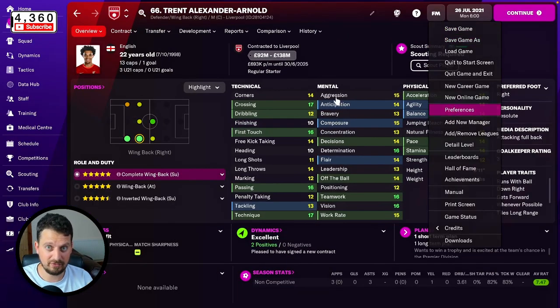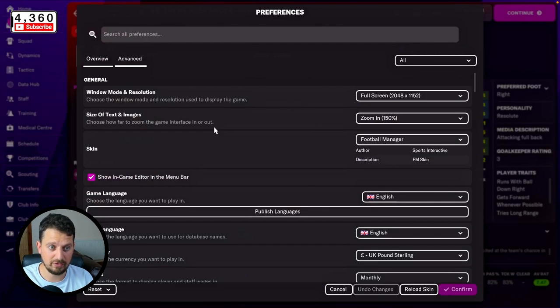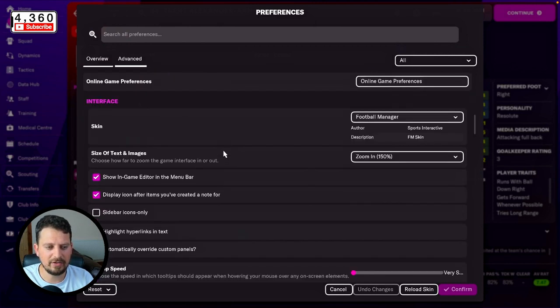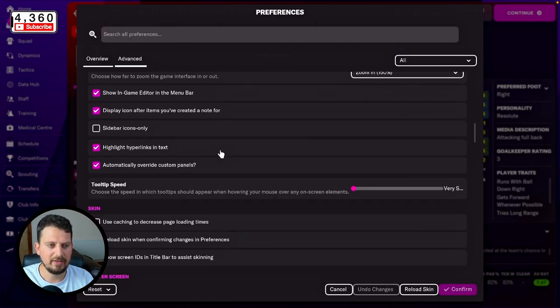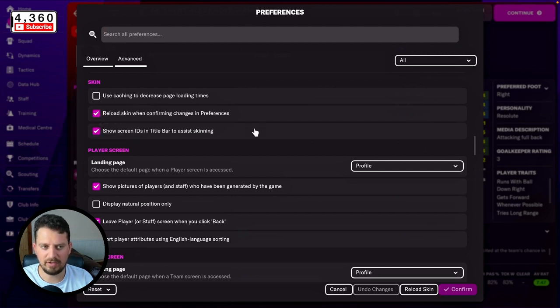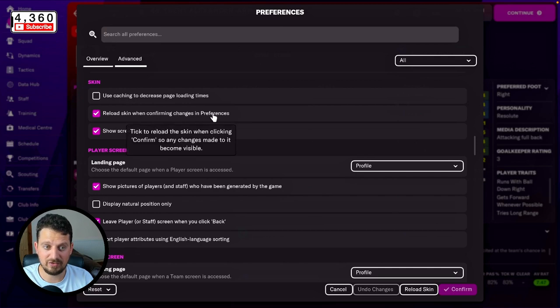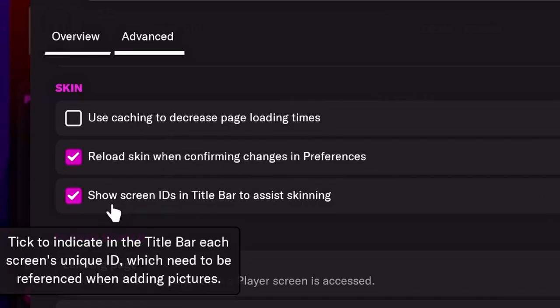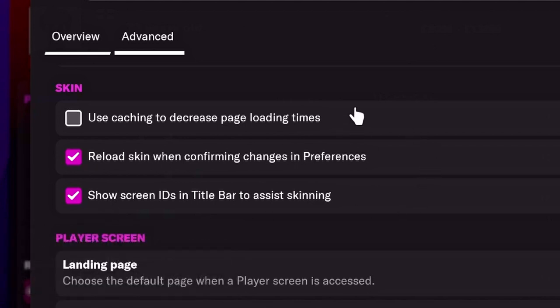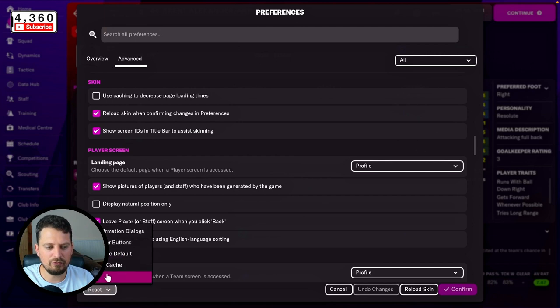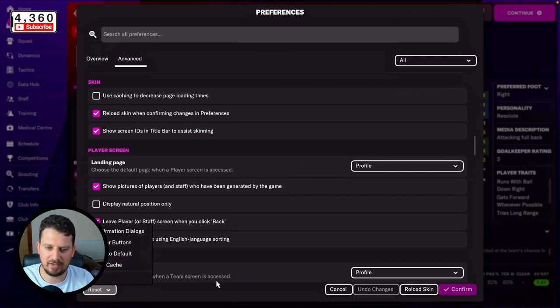Once Football Manager is loaded up we need to go to Preferences. This is very important - head to your preferences and scroll down until you find this section here which has three options: use caching to decrease page loading times, reload skin when confirming changes to preferences, and show screen IDs in title bar. You want to have the first one unchecked, you want to have the second one checked, and you want to have the third one checked. Head on down to click Confirm and/or reset/clear your cache using this button here.